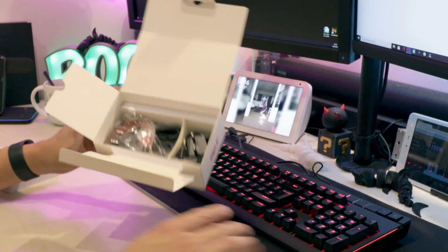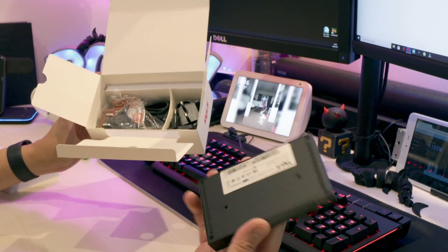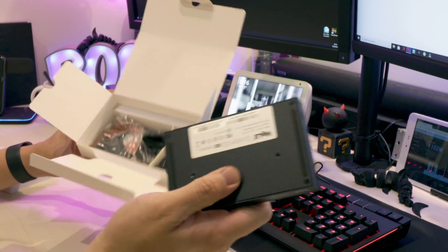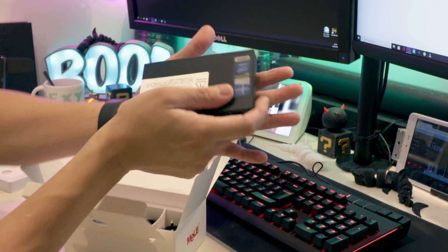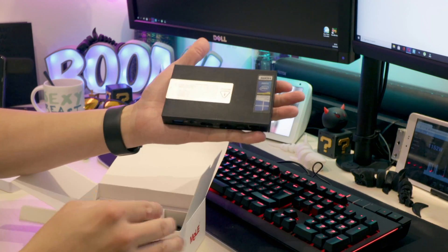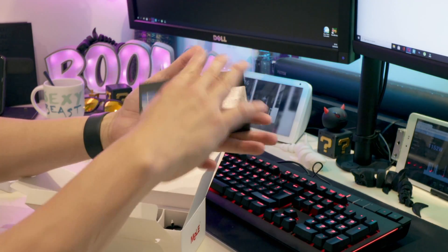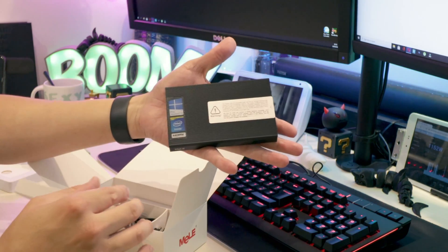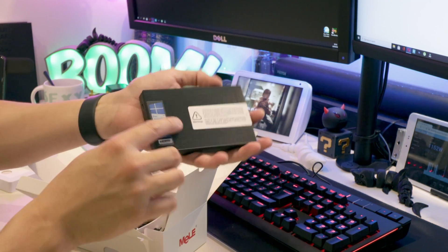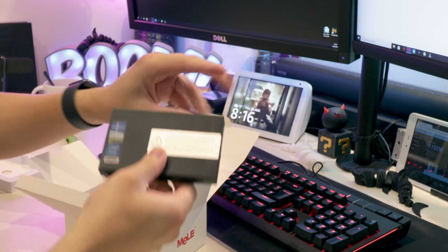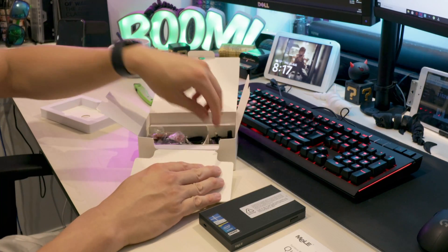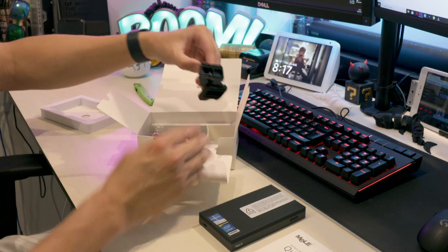So first layer is your mini PC and I will just illustrate. Look at how small that is. This is just ridiculous.